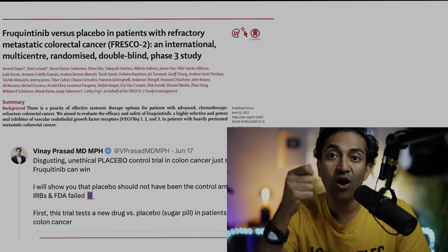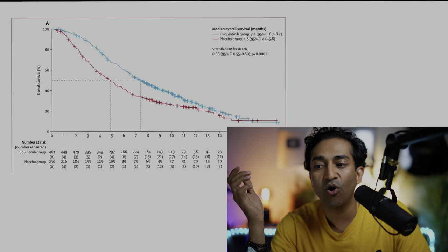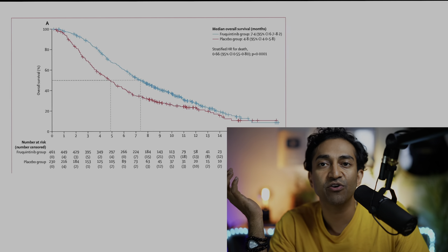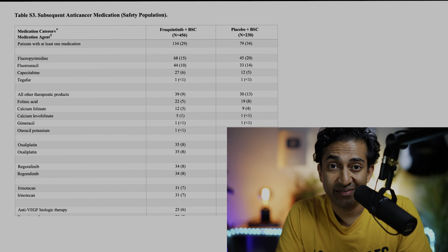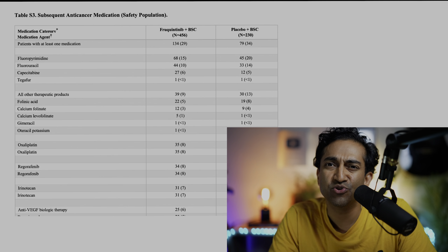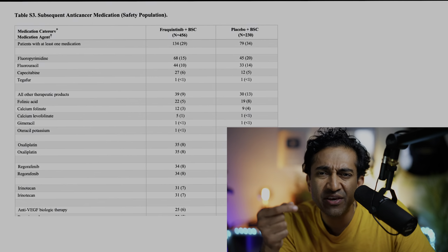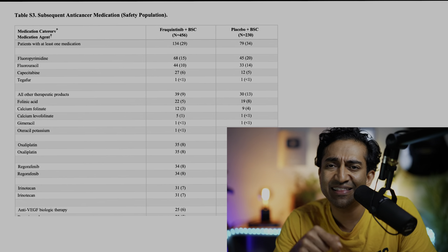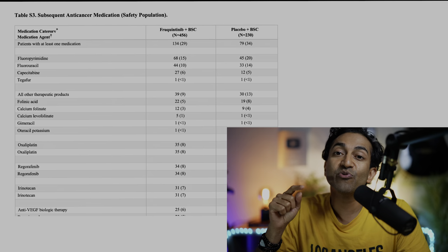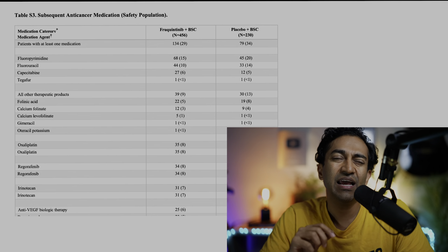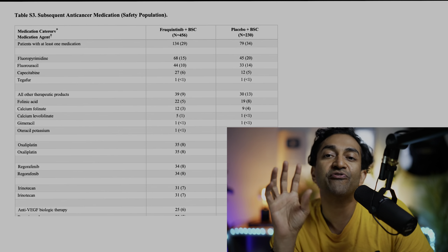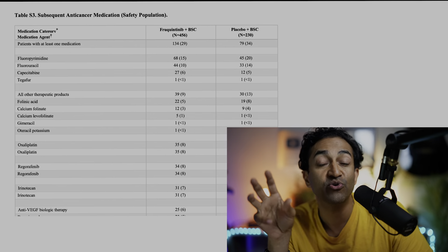They're randomized to the new drug or sugar pill and we measure survival. There is an overall survival benefit. But the problem is that the control arm should not have gotten placebo, because you wouldn't give someone placebo outside of the study. You would have given them one of the anti-cancer drugs they'd already received in the past — recycled it. Very likely you'd give them the drug they hadn't seen in the longest time, or give 5-FU in a different way, such as bolus versus infusional.